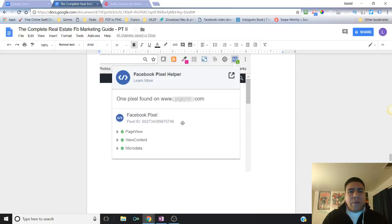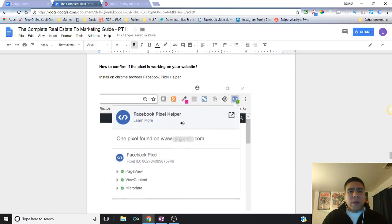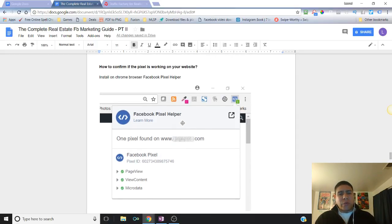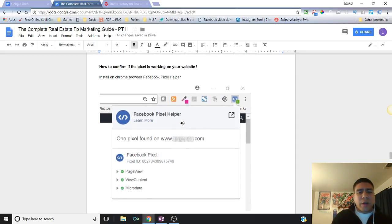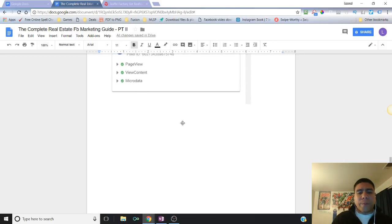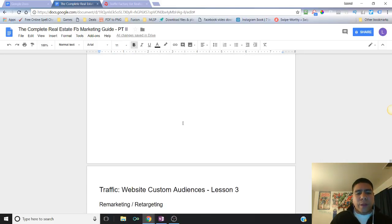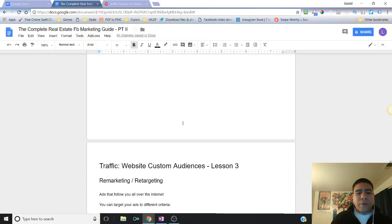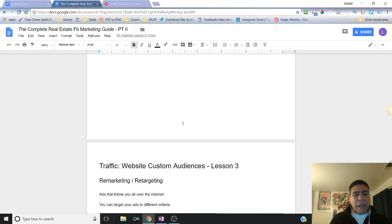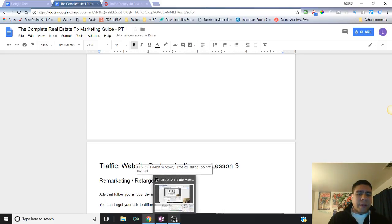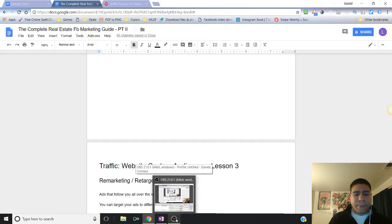All right, so that's it for today. Then we can continue the next lesson to talk about website traffic custom audiences on lesson three and get into a little bit more remarketing and retargeting. But looking forward to see you on the next lesson. Bye!